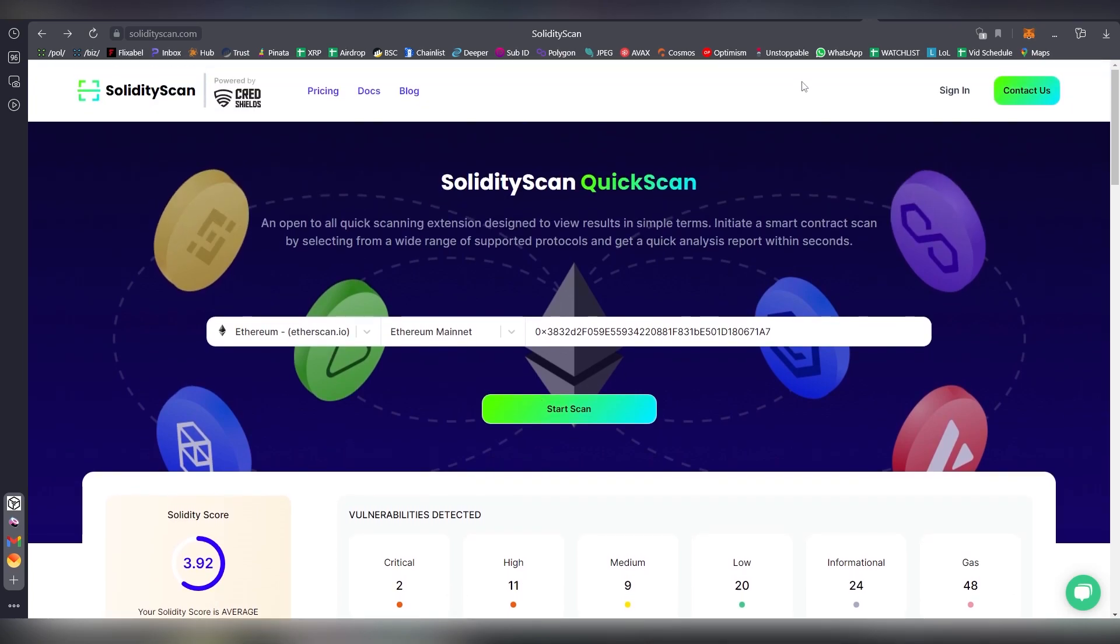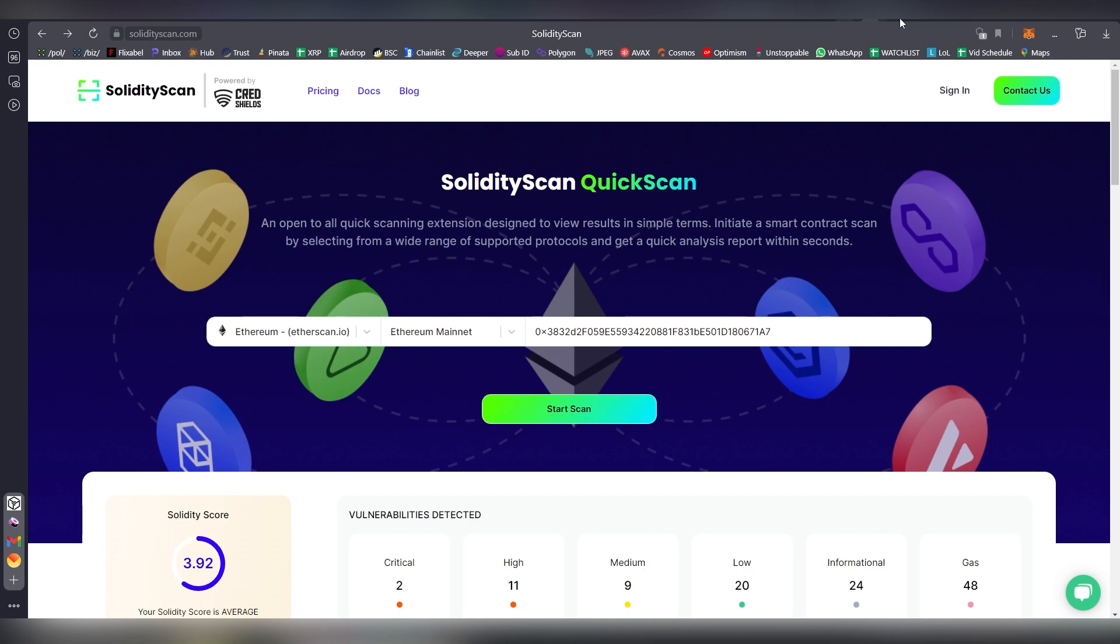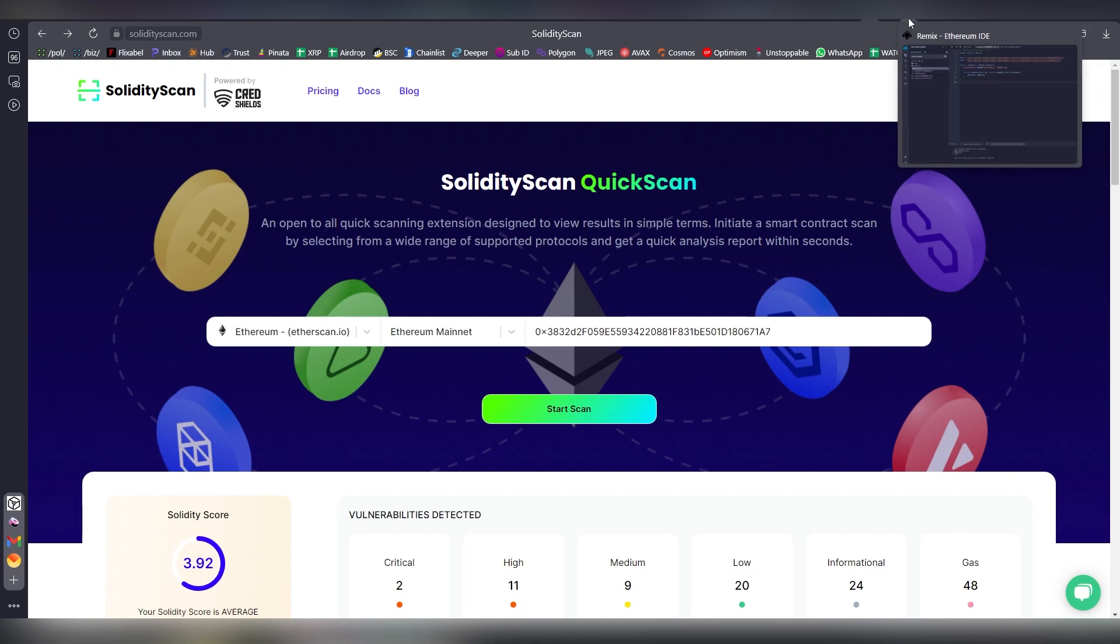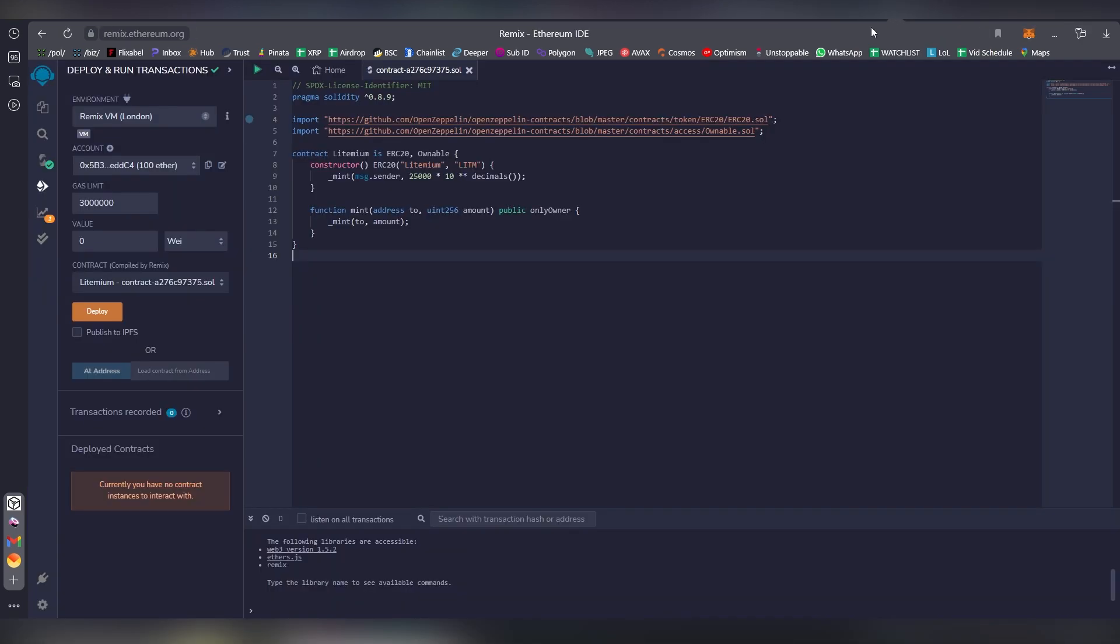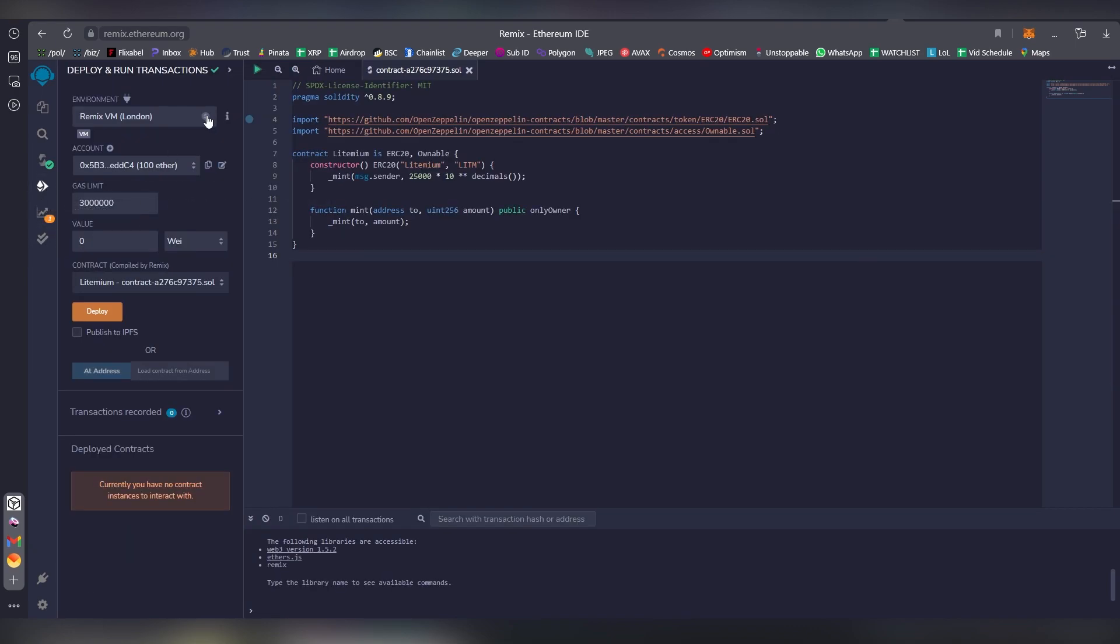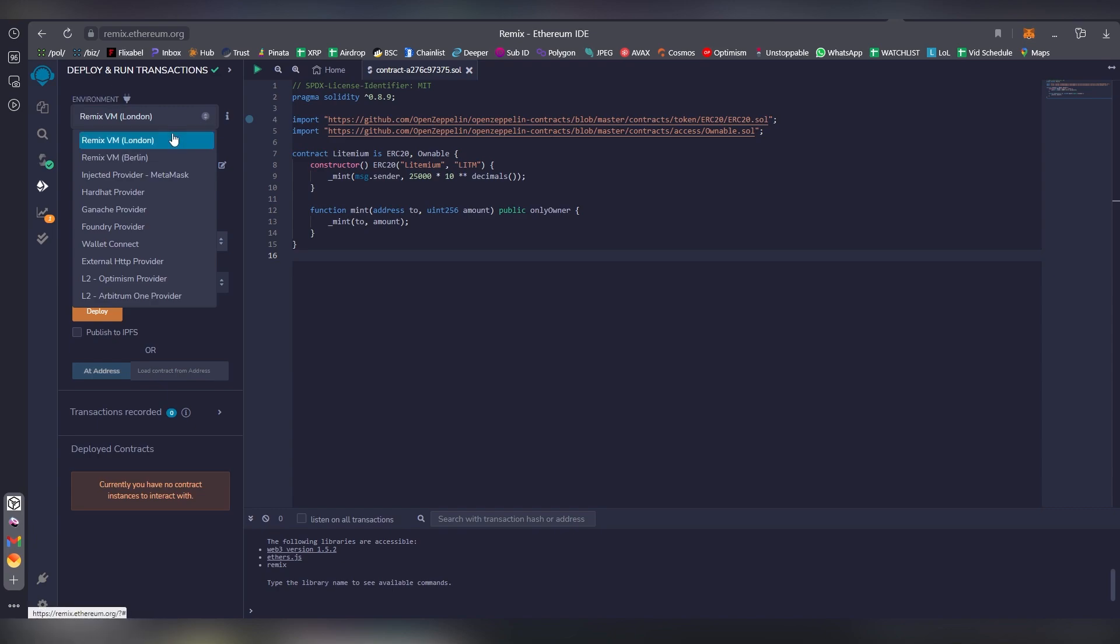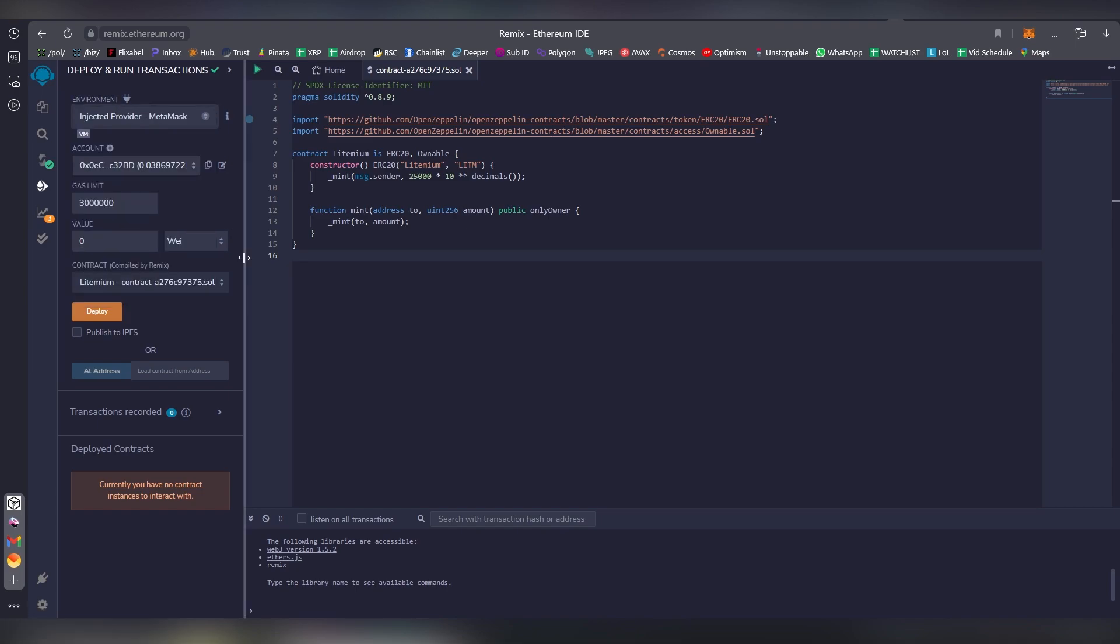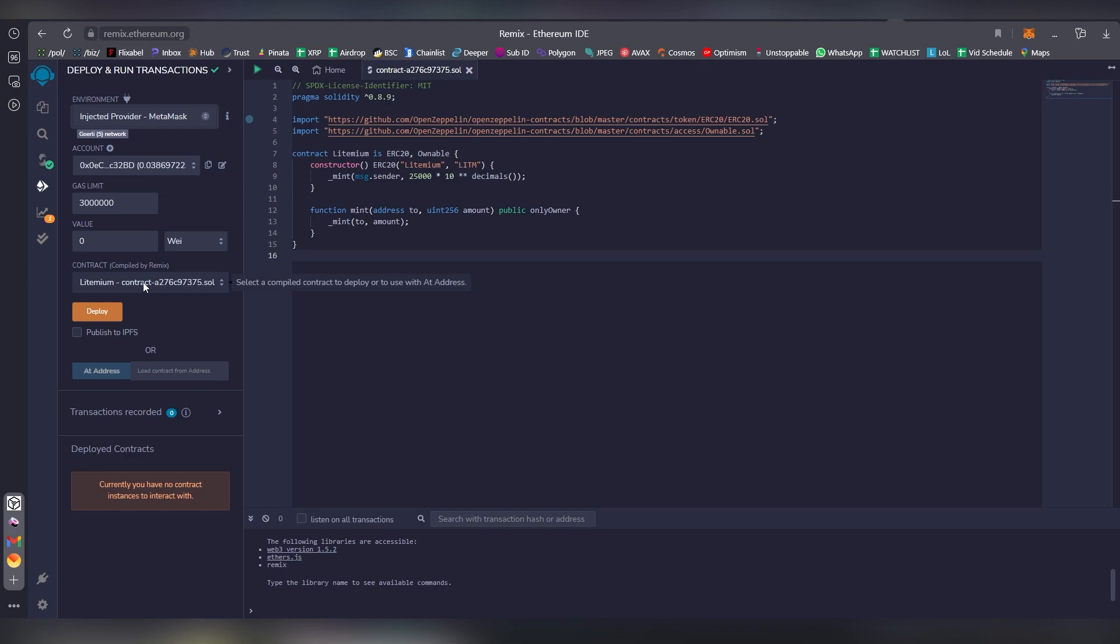So here we are once again at this tab over here and we're going to change it from VM, which stands for virtual machine, into the injected provider MetaMask. There are gas limits and values, and this is the unit which is being used. You don't need to change any of this.